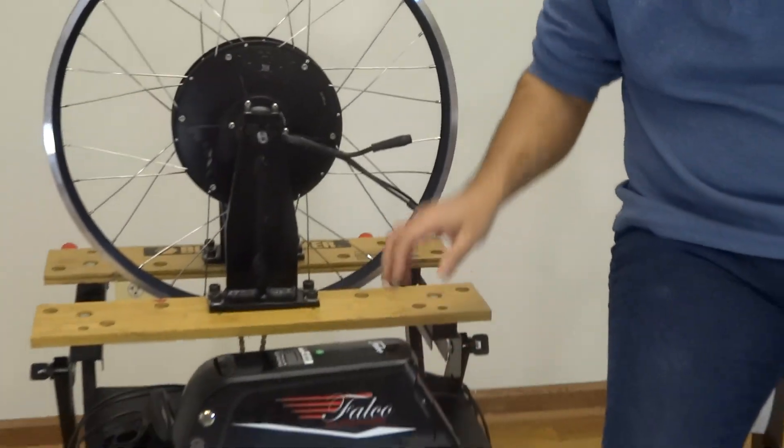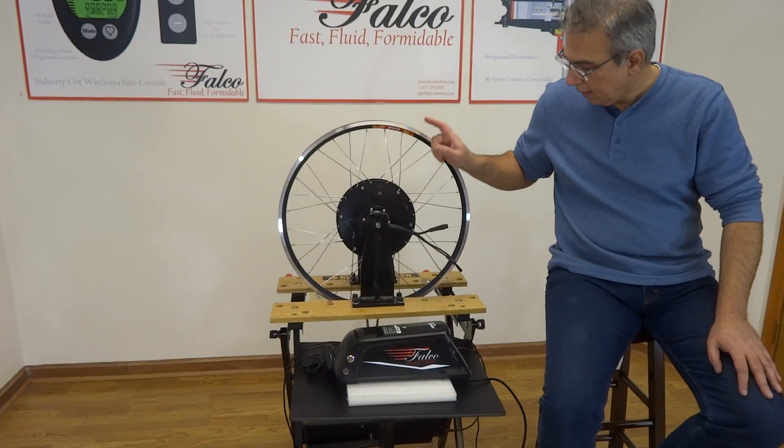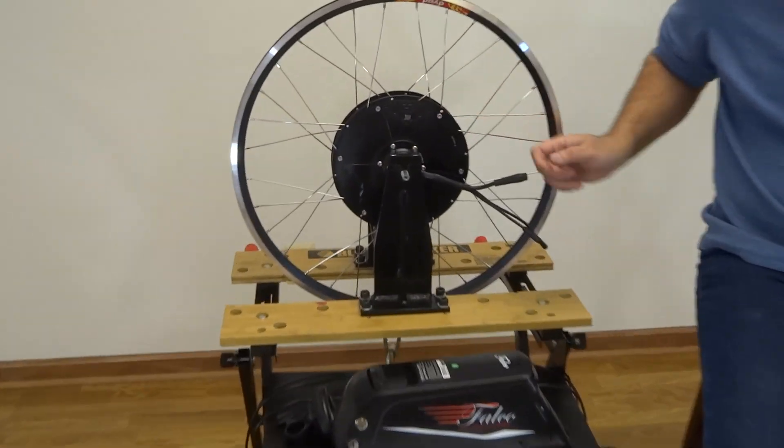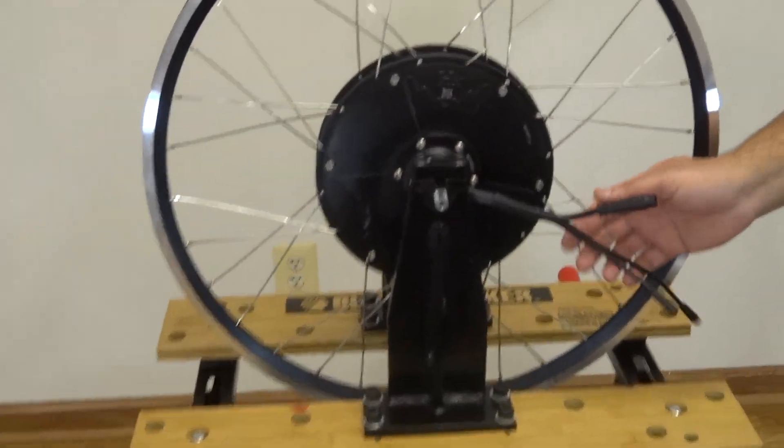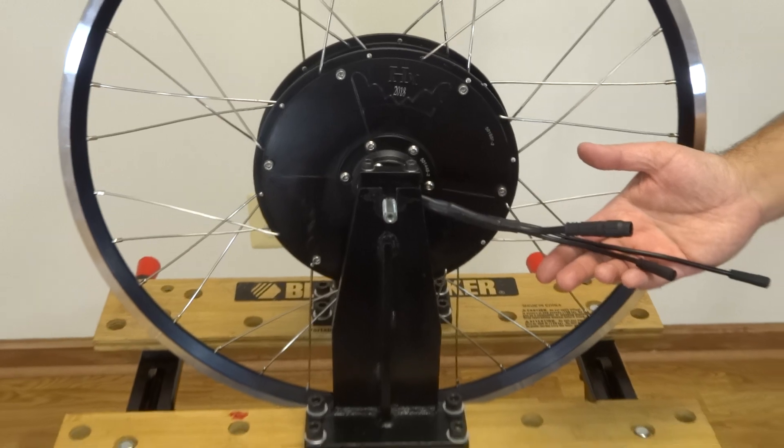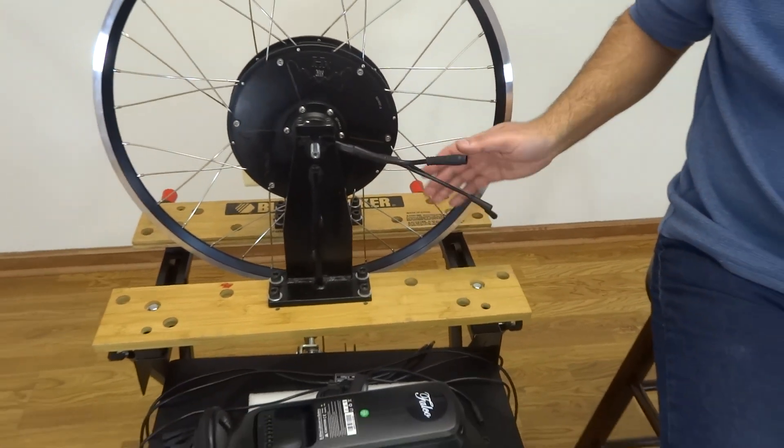So this is our 2018 wheel, and this wheel essentially has got, the motor has got three connectors.